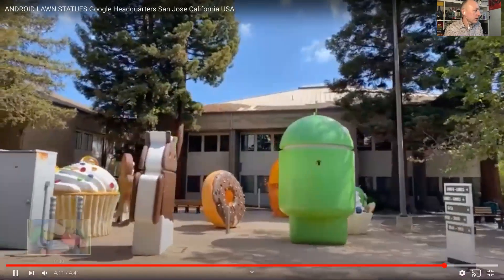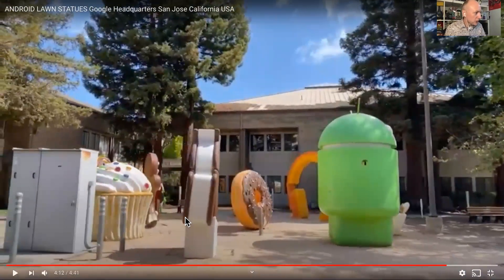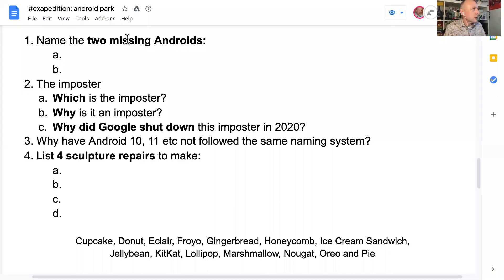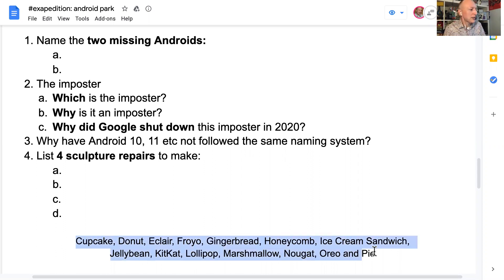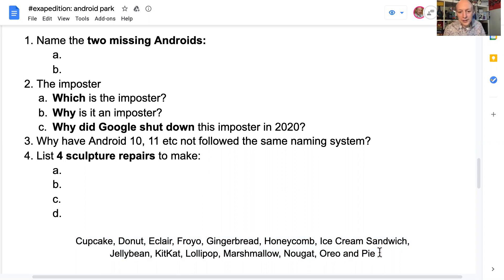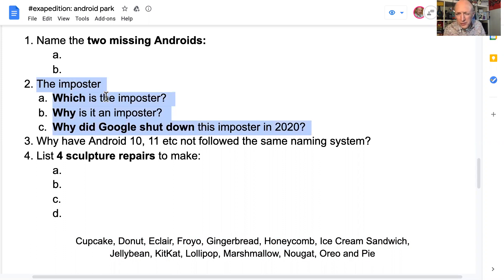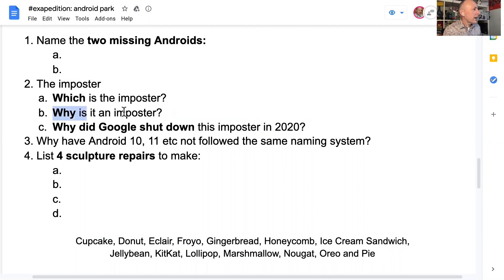I'm going to pause the video now and remind you what the questions were. Question one: name the two missing Androids from the sculptures — there's a list at the bottom, so maybe there was one you didn't spot. There's a strong American theme to these. Question two has three parts: which is the imposter — which one doesn't really belong in the park, although it is there?